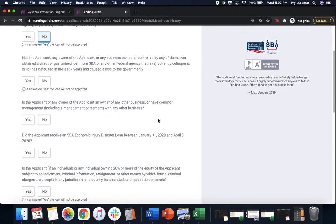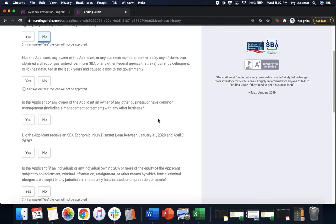Next, has the applicant, any owner of the applicant, or any business owned or controlled by any of them ever obtained a direct or guaranteed loan from the SBA or any other federal agency that is currently delinquent or has defaulted in the last seven years causing loss to the government? Again click yes or no.